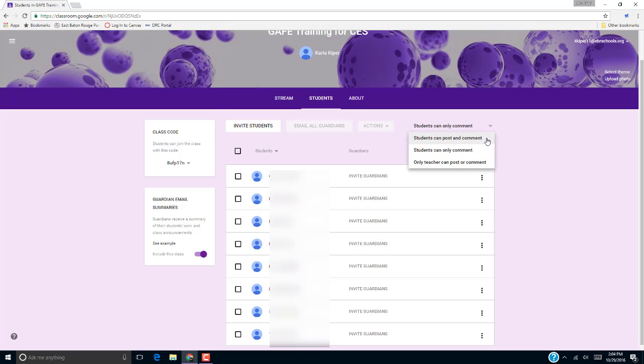The first level is the default level, and it allows students to share messages in the class stream and to comment on any item. Under Students can only comment, students can make comments but they cannot share messages.